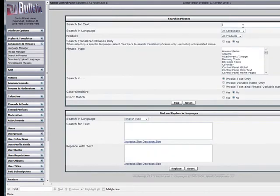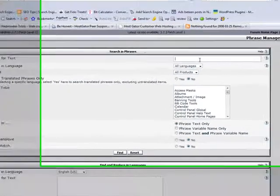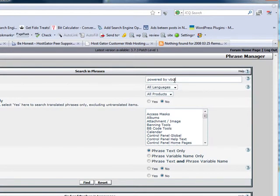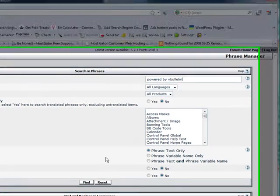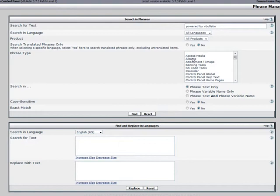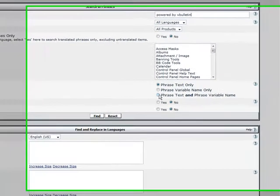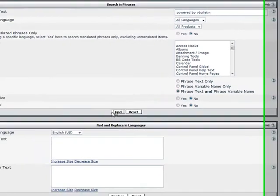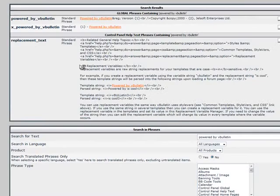In the very first box to search for text we're going to want to type Powered by vBulletin. And then we're going to make sure our search language is all languages and all products. And our phrase type can be left blank. In search in we're going to use phrase text and phrase variable name. We're going to leave case sensitive and exact match to no and then we're going to select find.